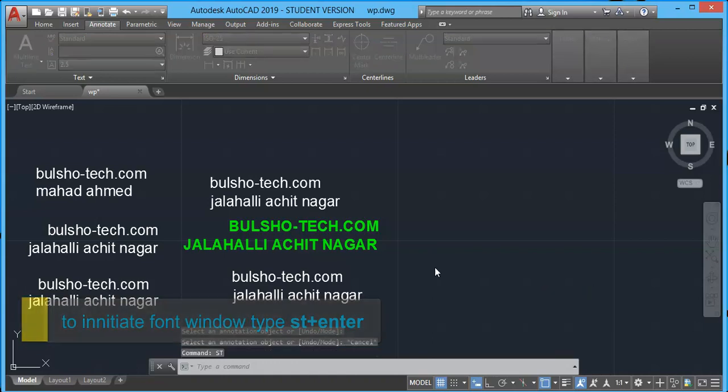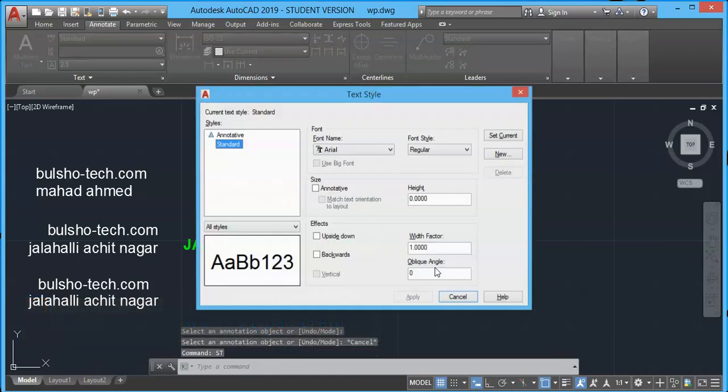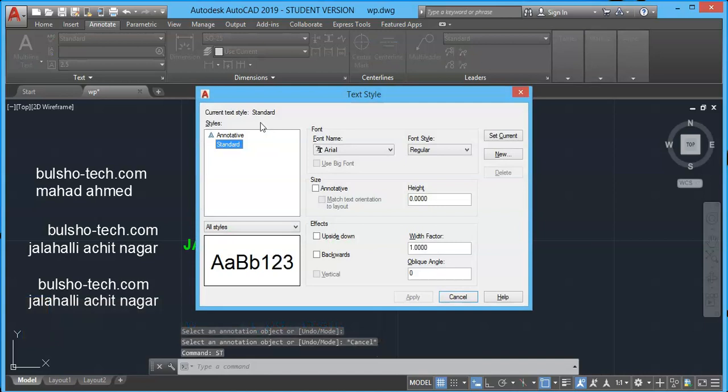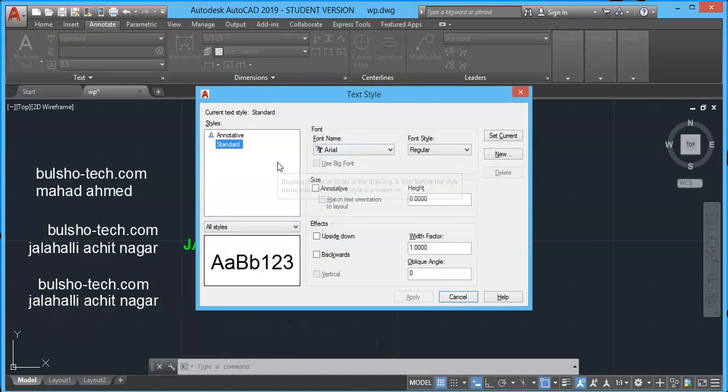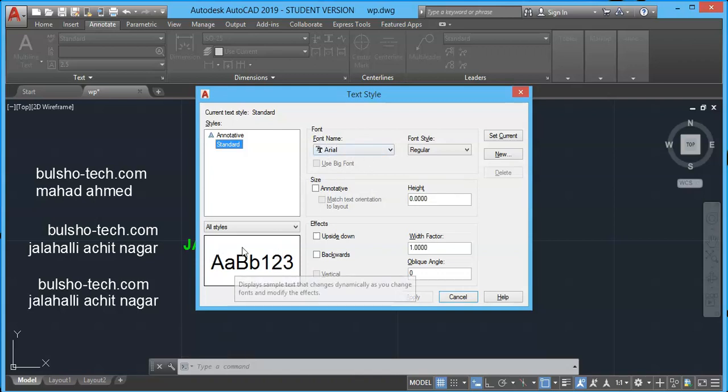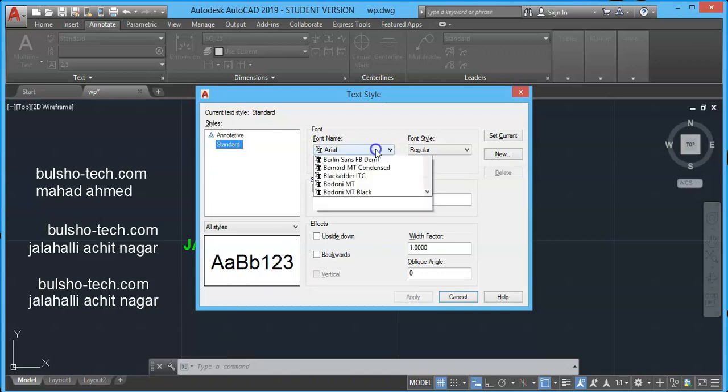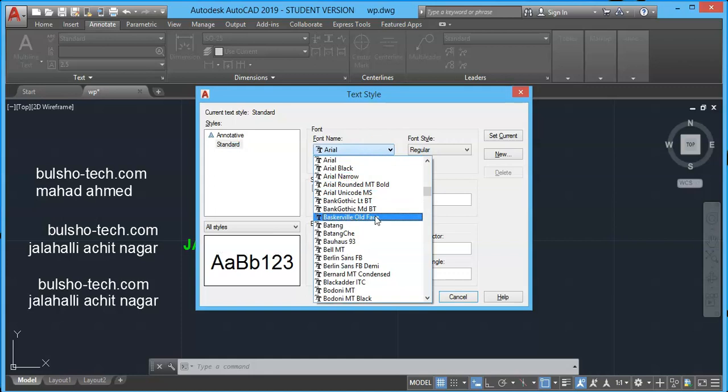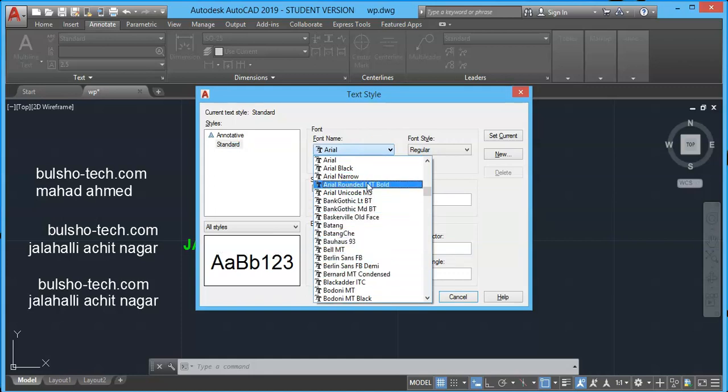To initiate font dialog window, type ST and press enter. To start with font name, you can select any of the preferred font you want and its preview will be shown while choosing the font.